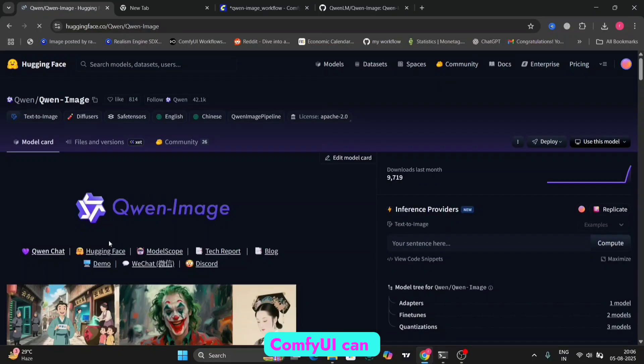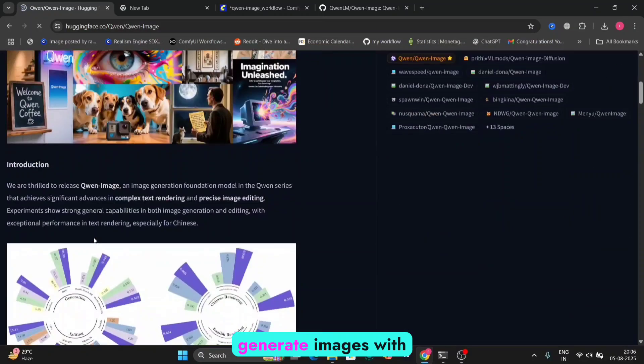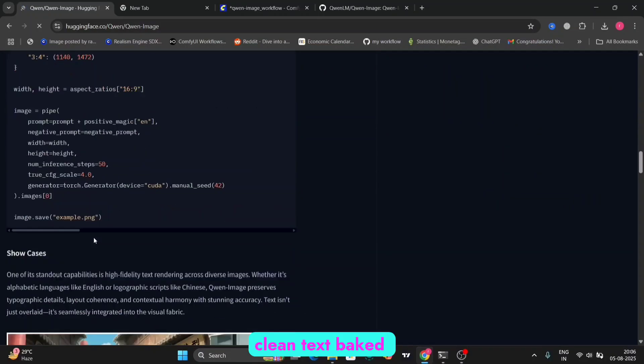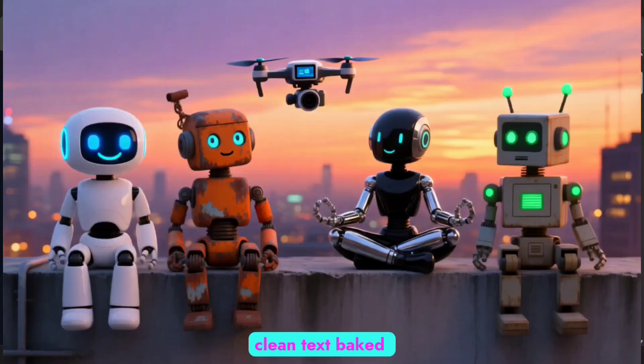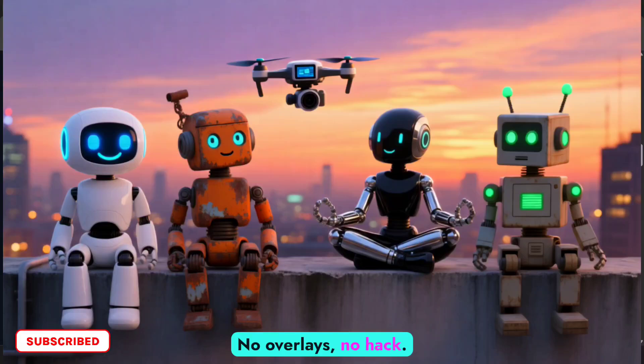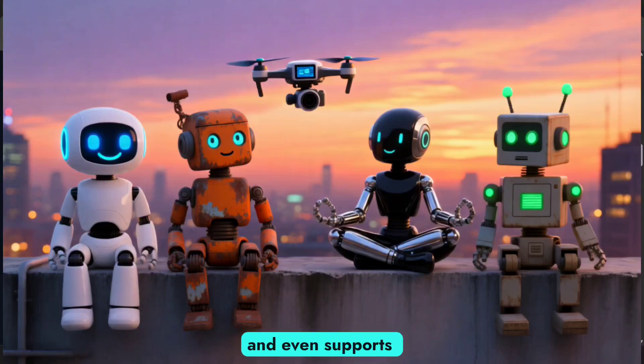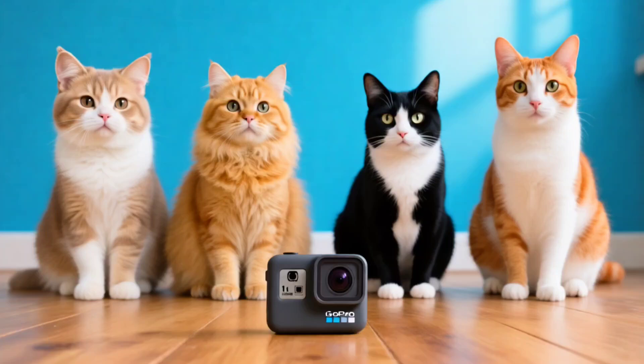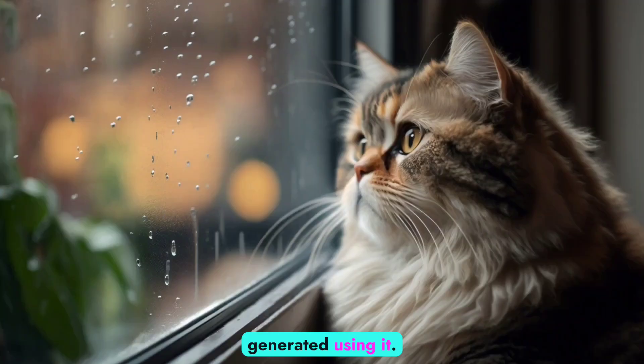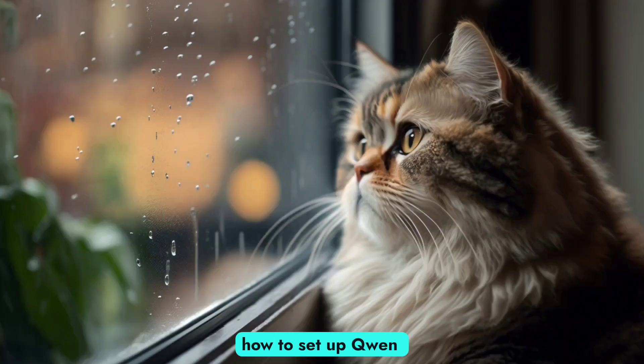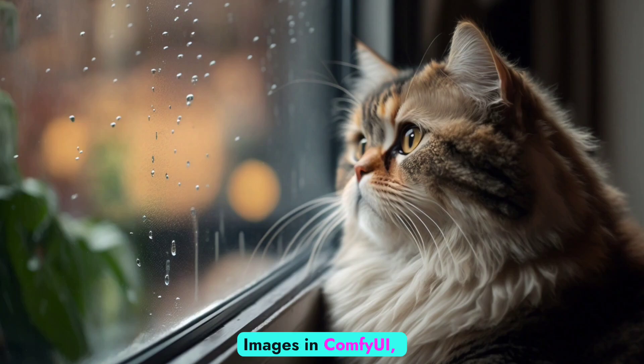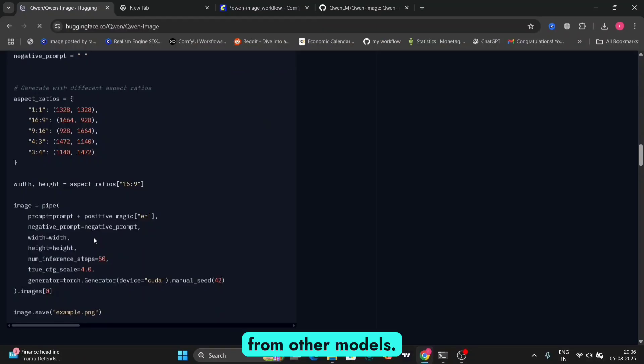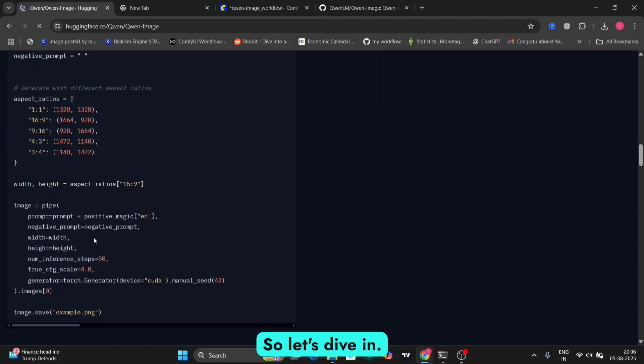Quinn Images in ComfyUI can generate images with real, clean text baked right into them. No overlays, no hacks. It works in multiple languages and even supports cool styles like posters, UI, mockups, and more. Here are a few examples that I've generated using it. In this video, I'll show you exactly how to set up Quinn Images in ComfyUI, how it works, and why it's different from other models. So let's dive in.